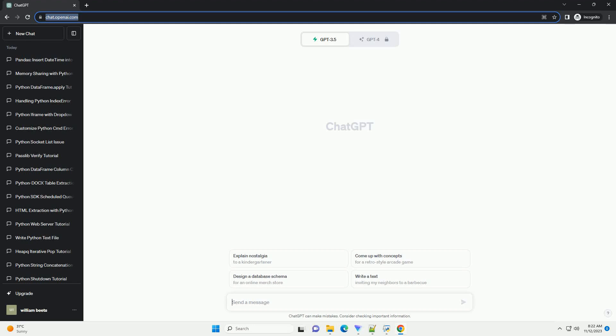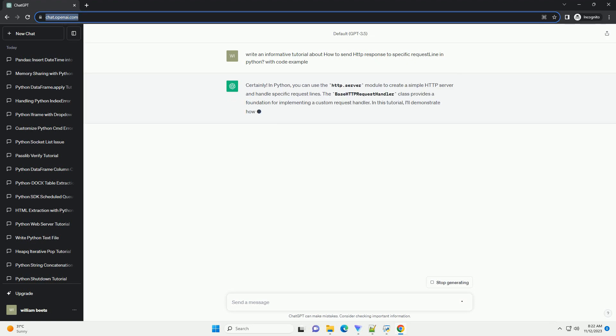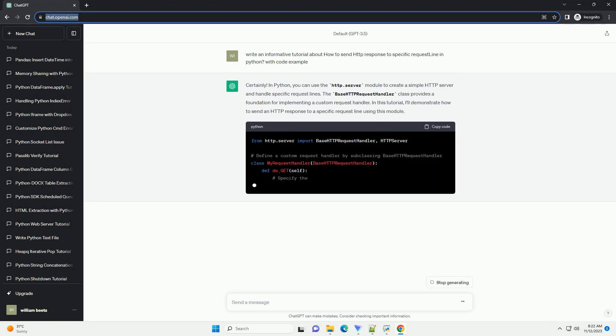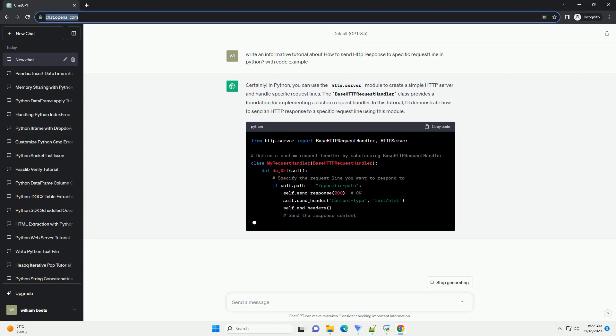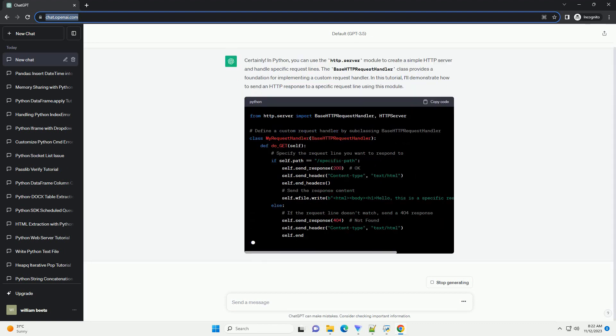Please subscribe and you can download this code from description below. In Python, you can use the HTTP.server module to create a simple HTTP server and handle specific request lines.